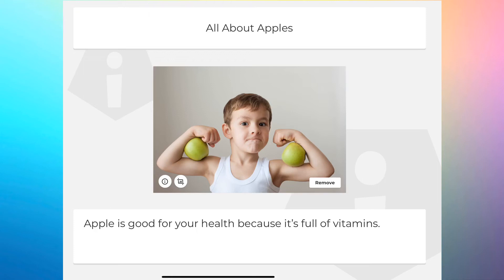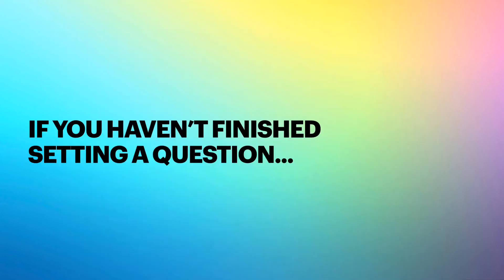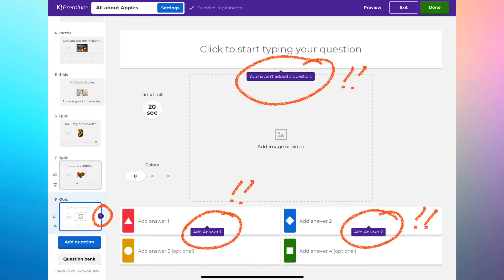That's a quick summary of all the question types available in Kahoot. Here are some tips when creating: when setting up a question, you need to input the question, the answers, and mark the correct answer — the image is optional. If you miss anything, like the question or the correct answer, the system will alert you. You'll see purple boxes suddenly appear if you move to another question without completing the previous one.